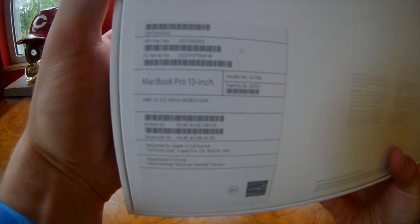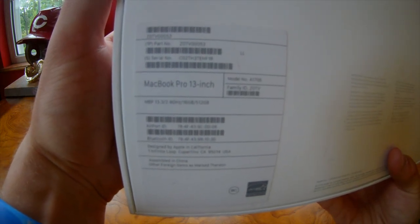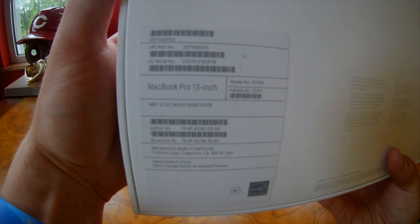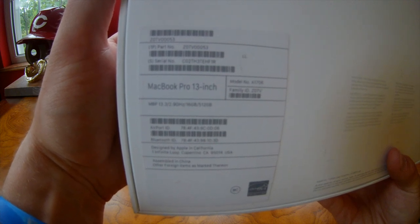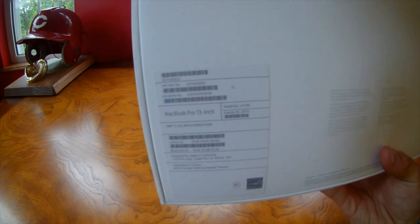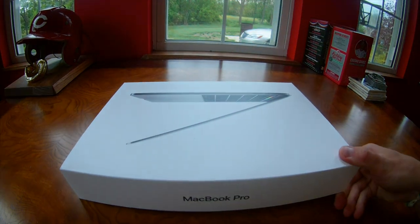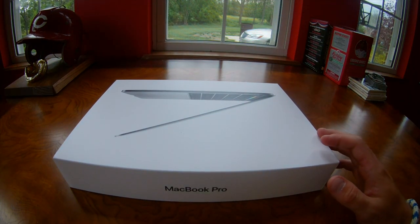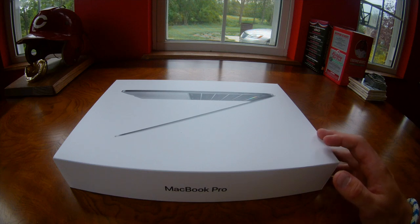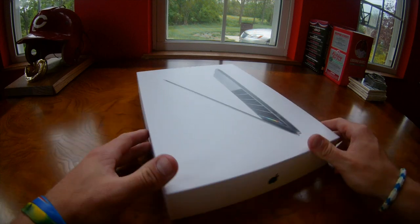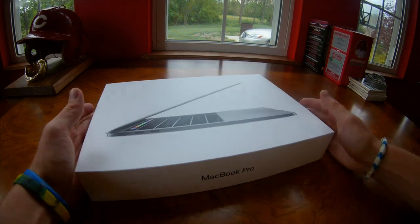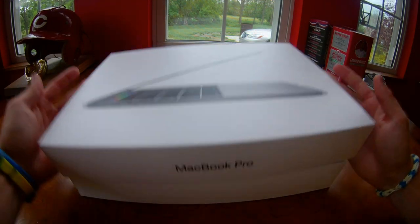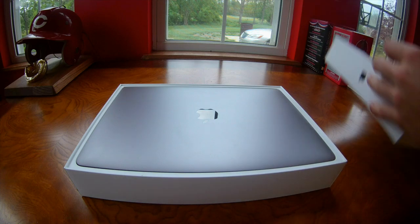This comes with 2.9 gigahertz, 16 gigabytes worth of storage, and 520 gigabytes. This one is upgraded compared to the main one you get, the lower end ones. It all depends. I'll open it up for you.